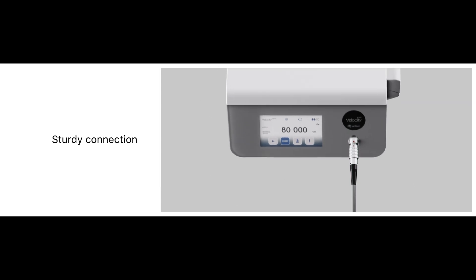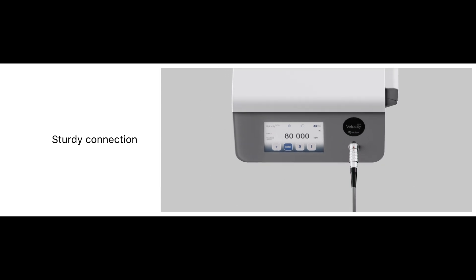The new and enhanced cable provides a sturdy and durable connection, minimizing the risk of cable breaks.